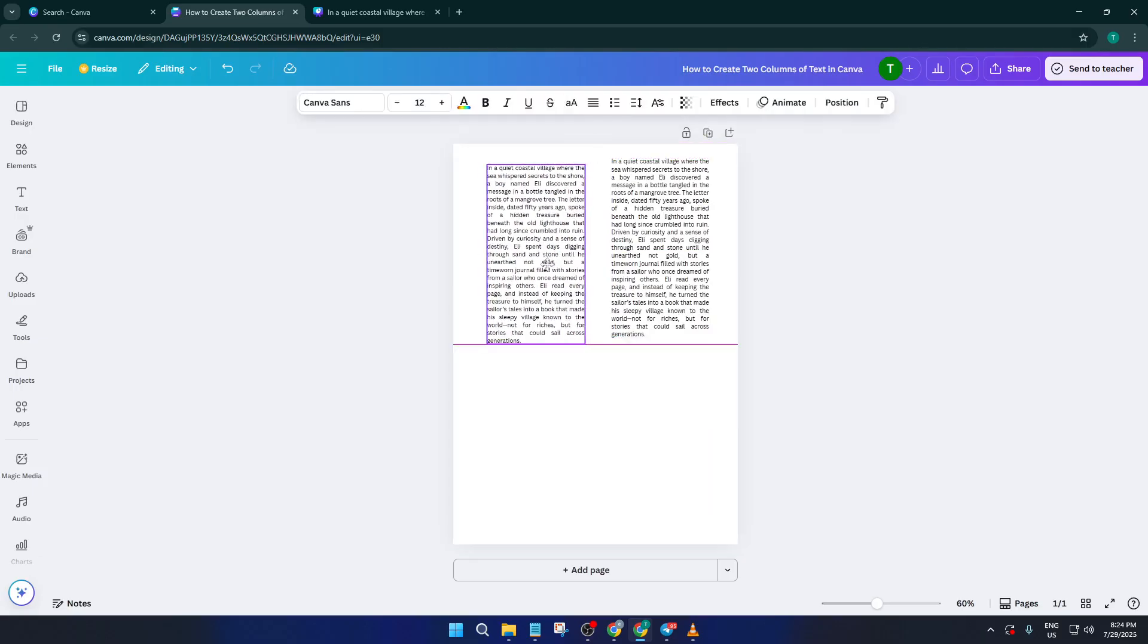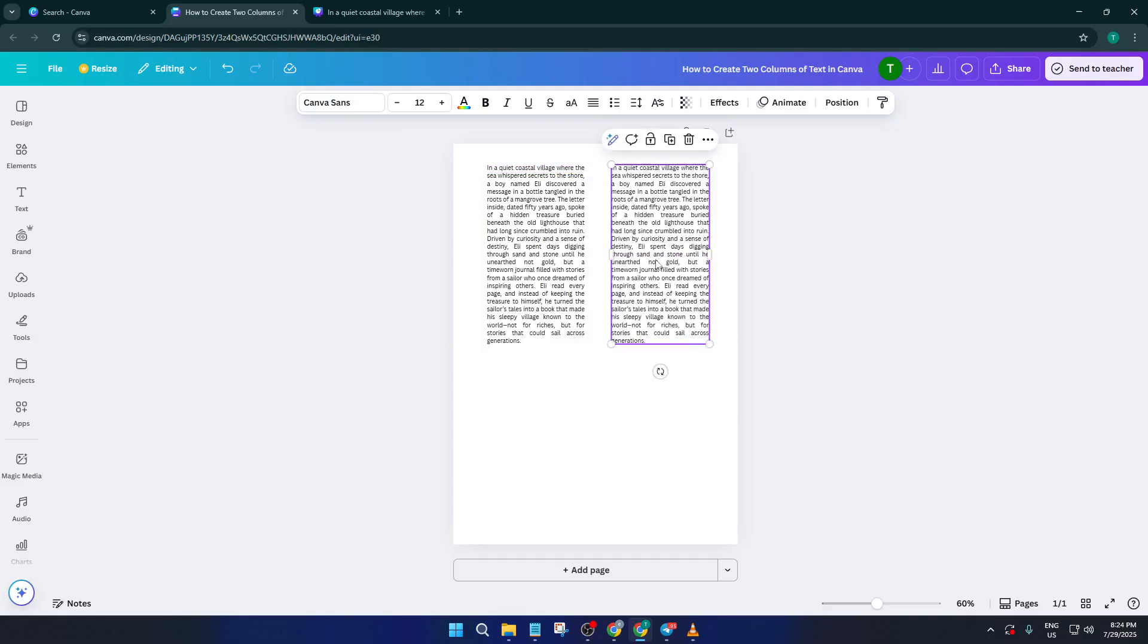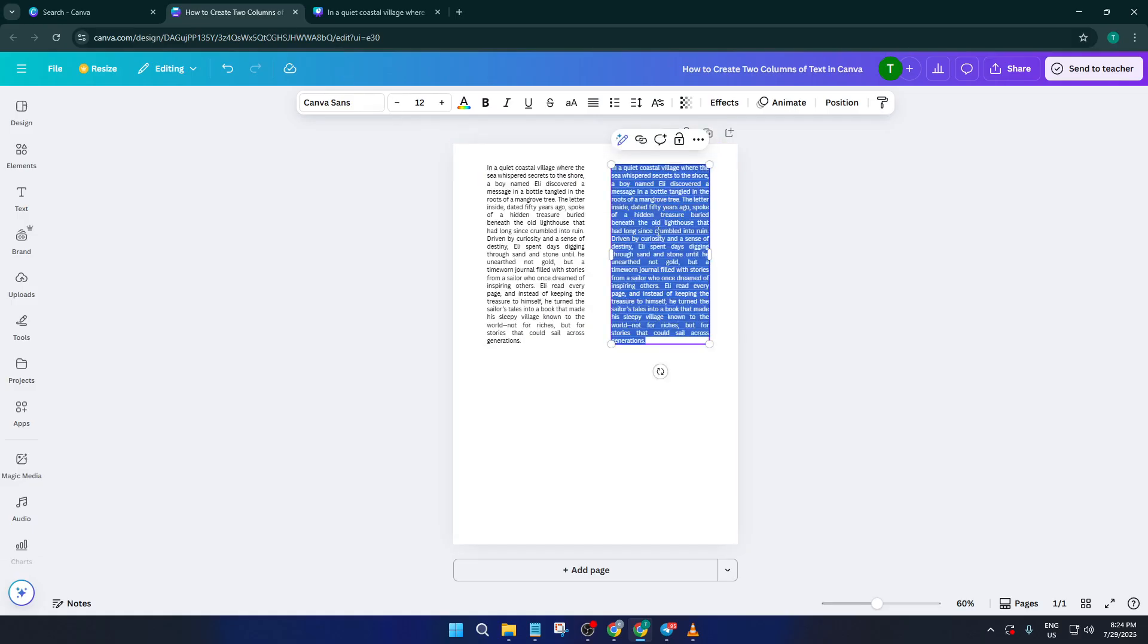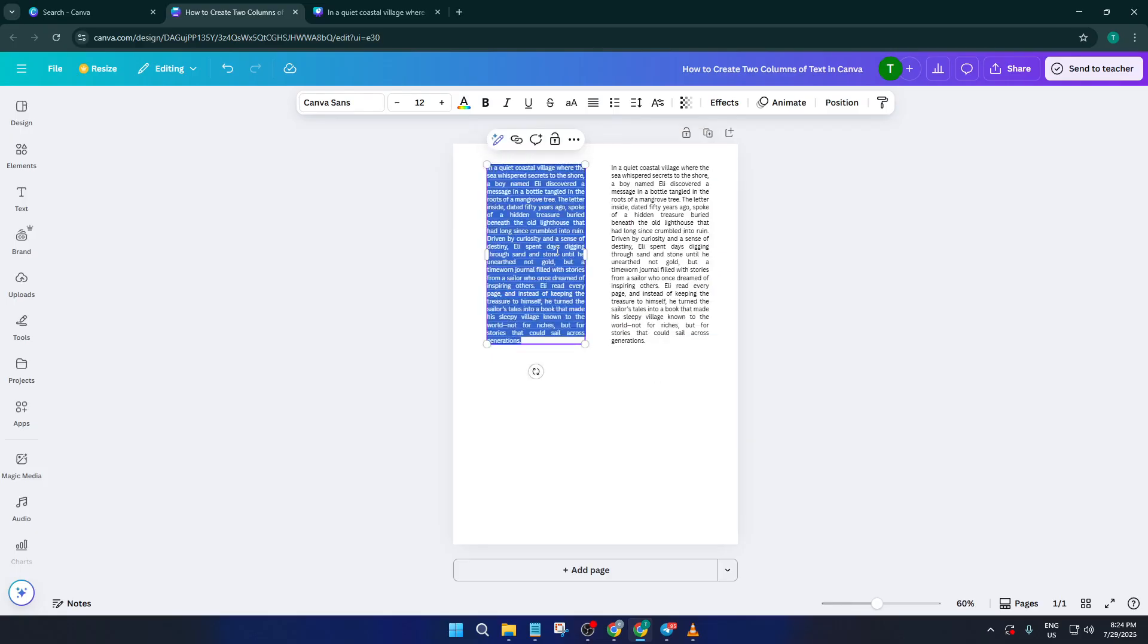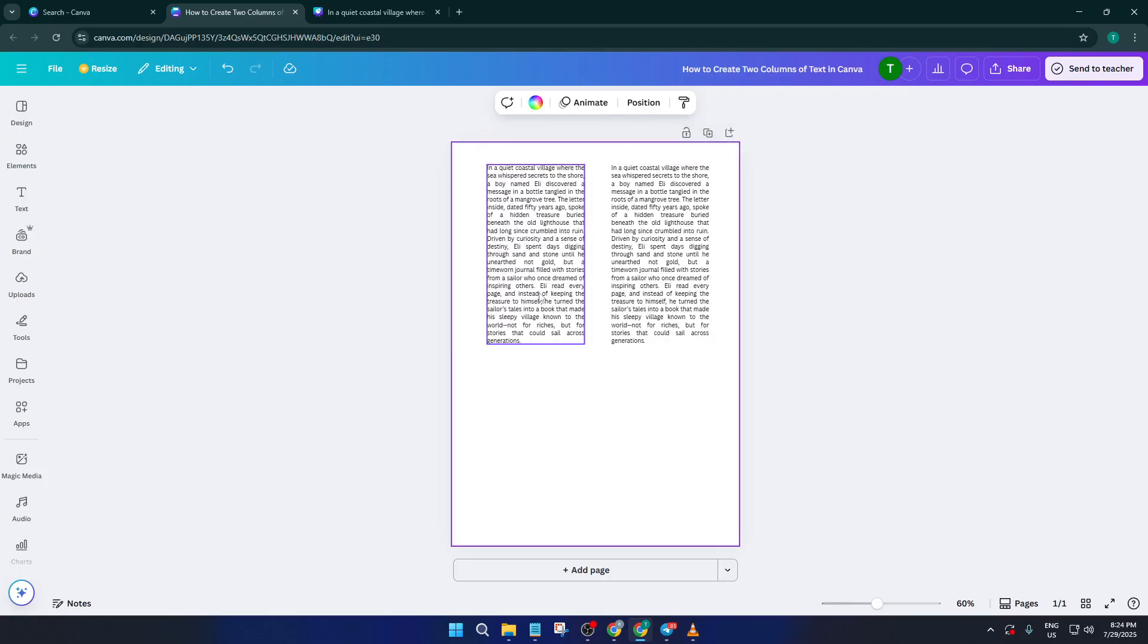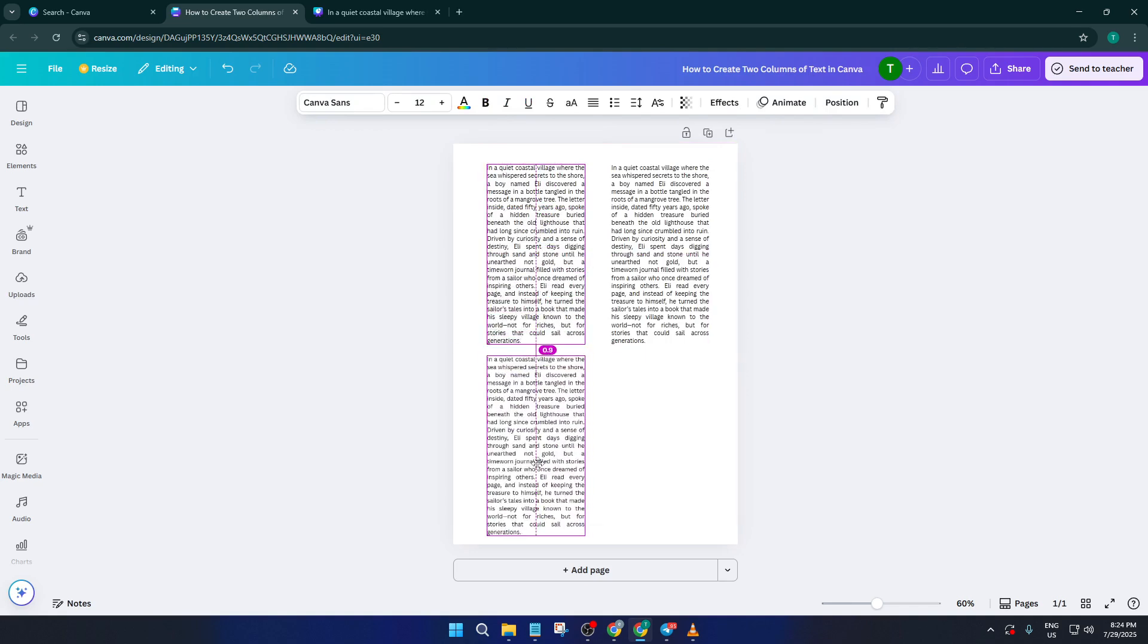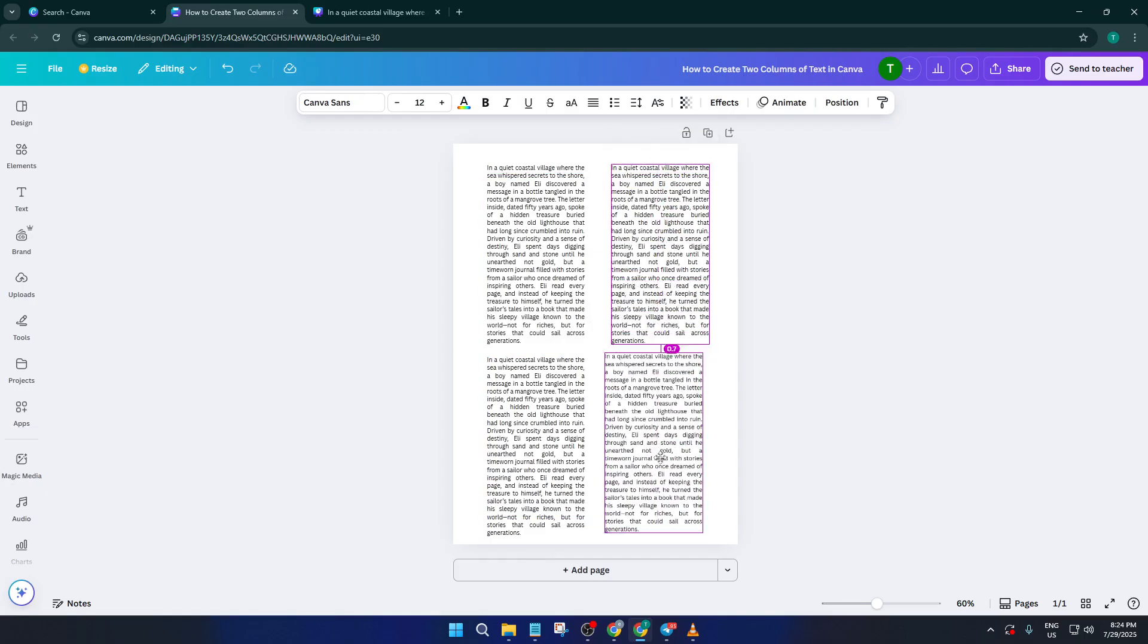To make your columns look even cleaner, select both text boxes. You can hold shift and click each one. Then look for the text alignment options at the top of Canva. Click on justify. This spreads your lines of text out evenly from edge to edge, giving your columns that elegant, perfectly aligned look, almost like you'd see in a newspaper or professional brochure. If the spacing feels a bit off, take a moment to adjust the boxes or spacing between them until it looks just right.